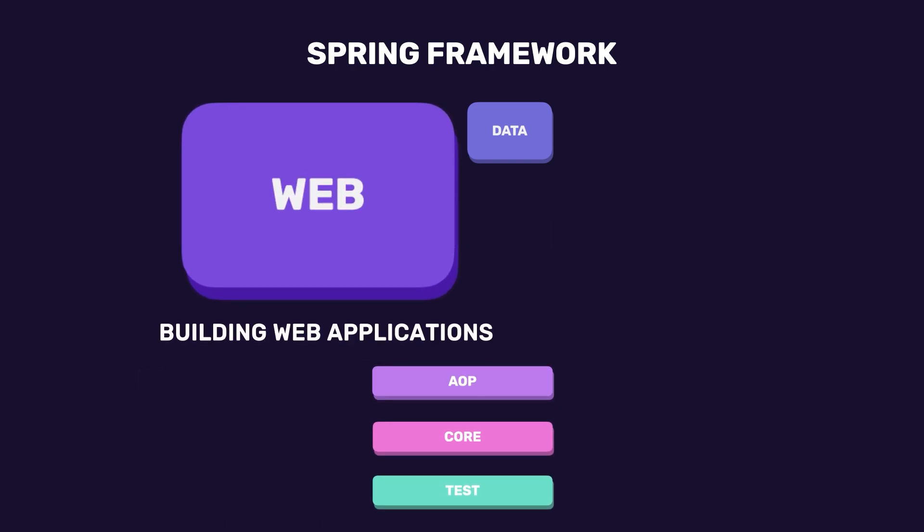In the web layer, we have modules for building web applications. With these modules, we can handle HTTP requests, process data, and return responses. Whether it's HTML for a webpage or JSON for an API.